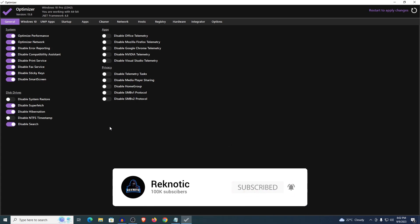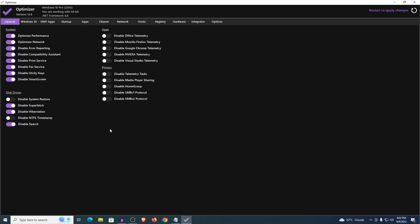As for the disable search of course you want to disable it. This will not completely disable all of the search features but just the search service. As for the apps you want to disable office telemetry, same thing with Mozilla, Google, Nvidia and Visual Studio if you have that installed.